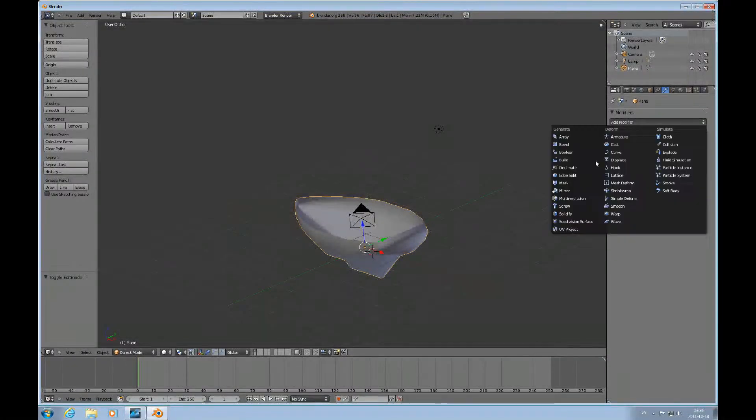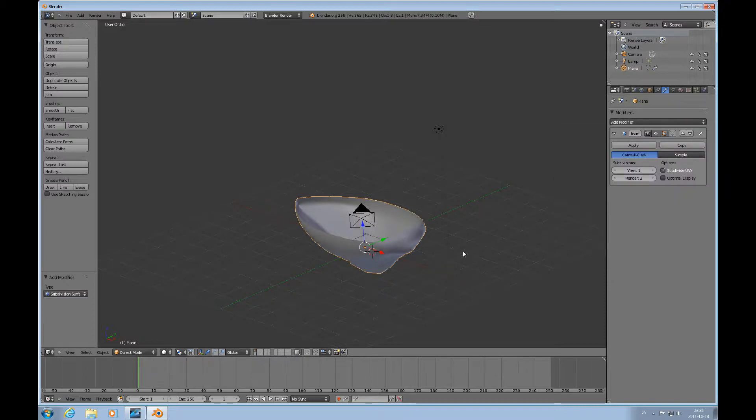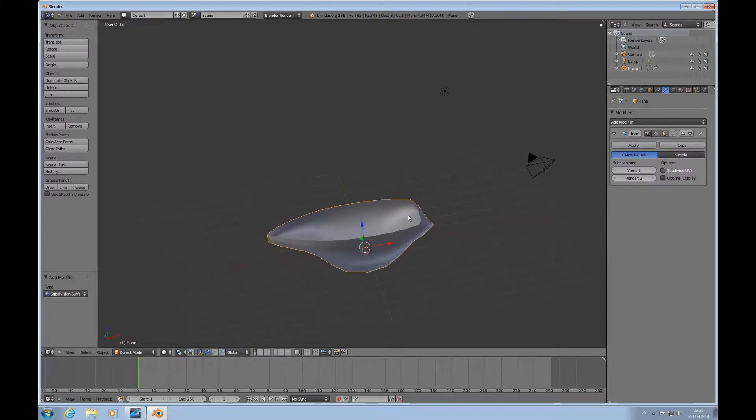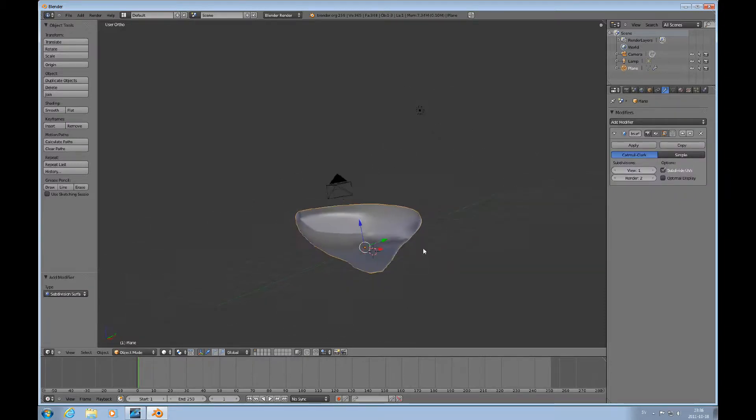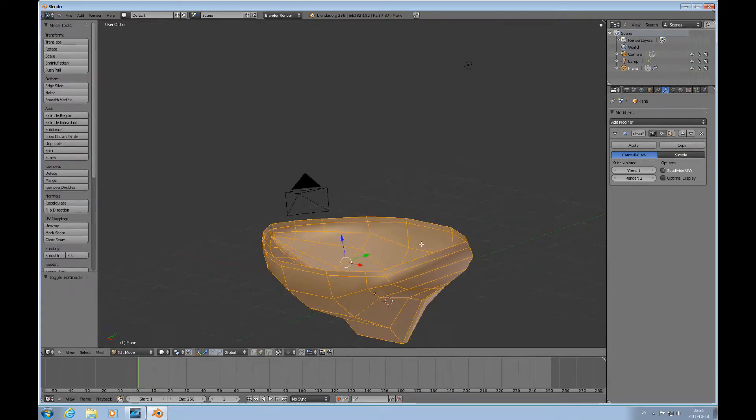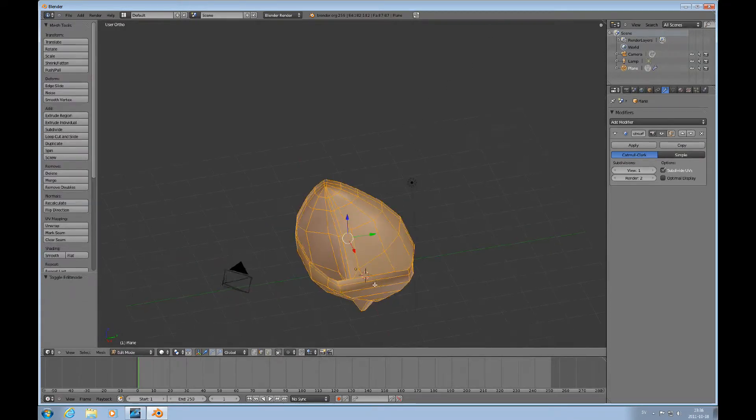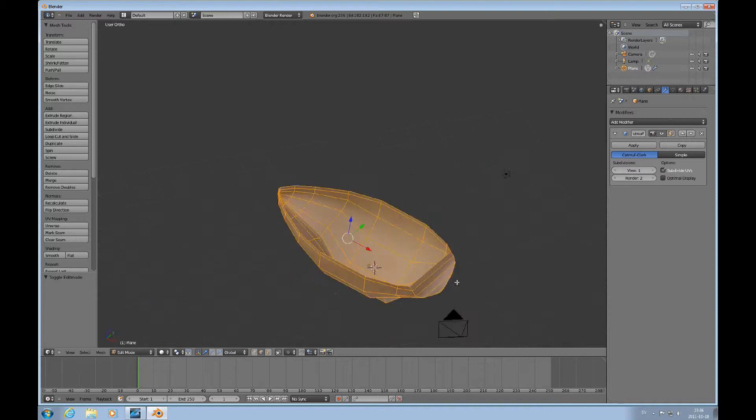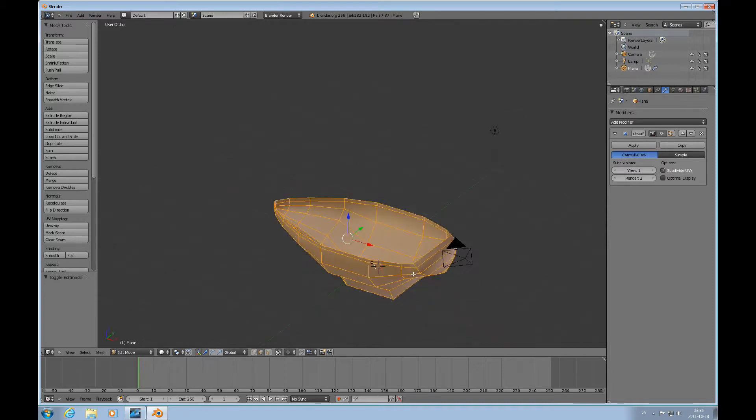If we add the subdivision surface modifier, it looks too soft there. So we'll deactivate that for the editing cage. What I can do now is...